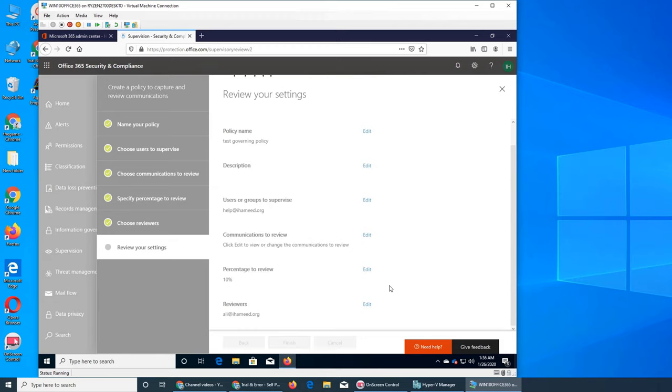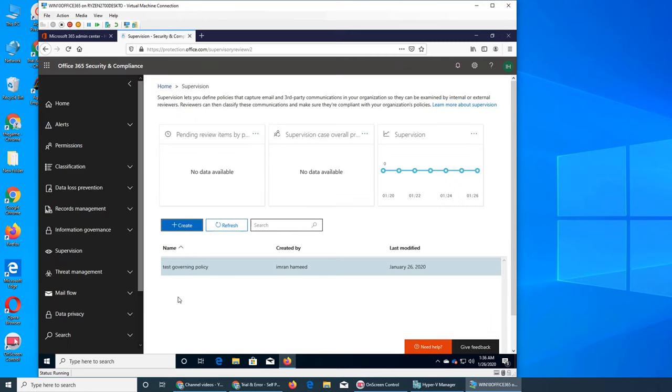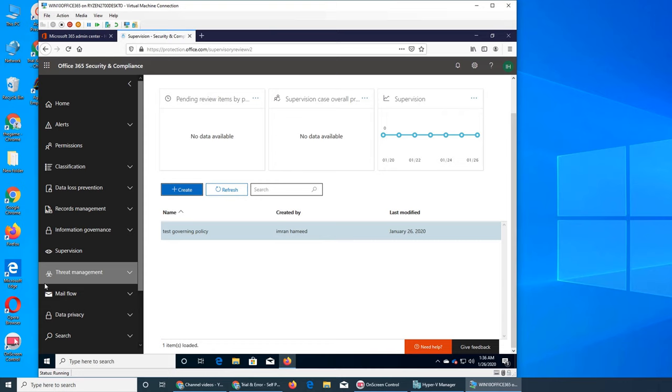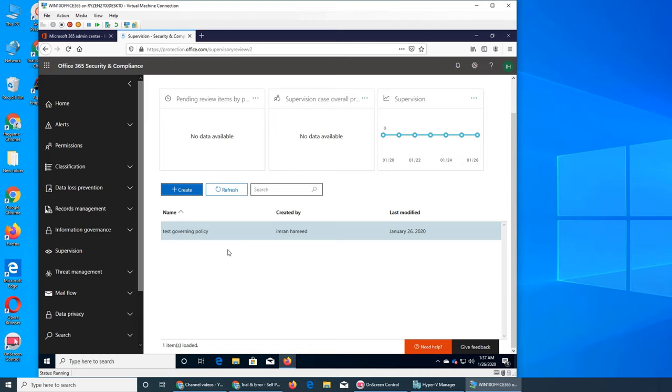All right, it's done. Test Governing Policy, this is the one, and that is only here. It's been created. Now it will be applied on that shared mailbox. Everything will be there, and Ali has the responsibility of reviewing it. So if this video has helped you, please rate, comment, subscribe, and share. And I see you in the next one.